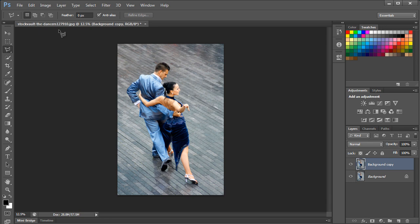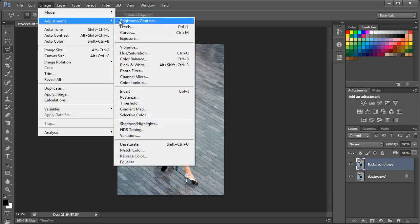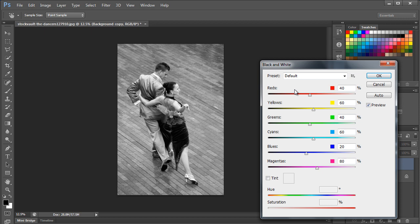Next we will go to the Image menu, move over to Adjustments and select the Black and White option. We will adjust the settings to give a black and white effect to the image. Let's start by reducing...